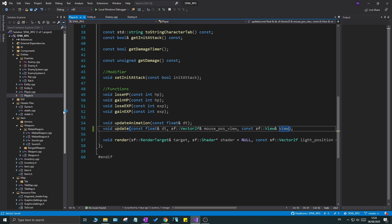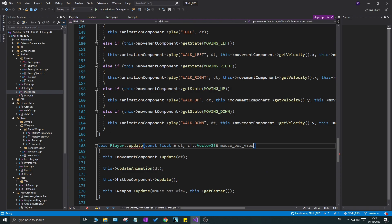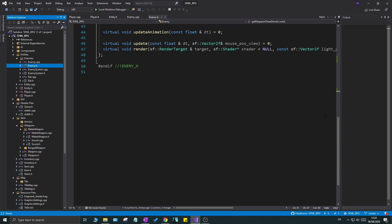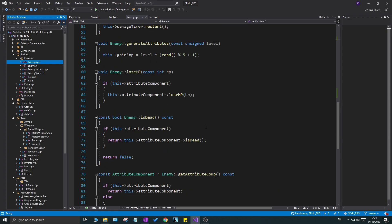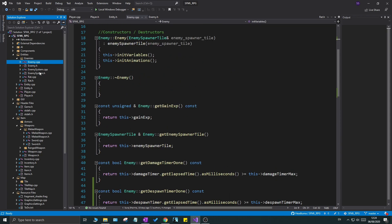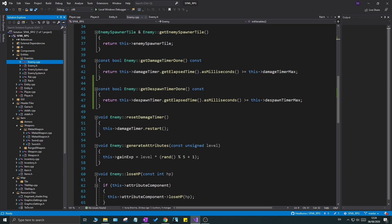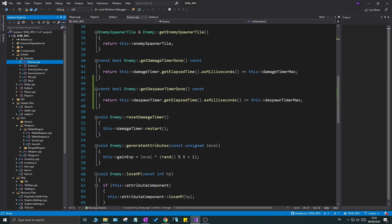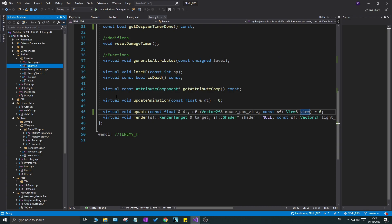We'll add the view parameter to the update function header and cpp file. Then in enemy.h and enemy.cpp, we need to add it as well. If we don't do this correctly, any class that doesn't properly inherit and override the update function will become an abstract class itself, which can cause big errors. So you need to make sure you're doing it correctly everywhere it's required, otherwise it will complain that you haven't overridden the update function properly.